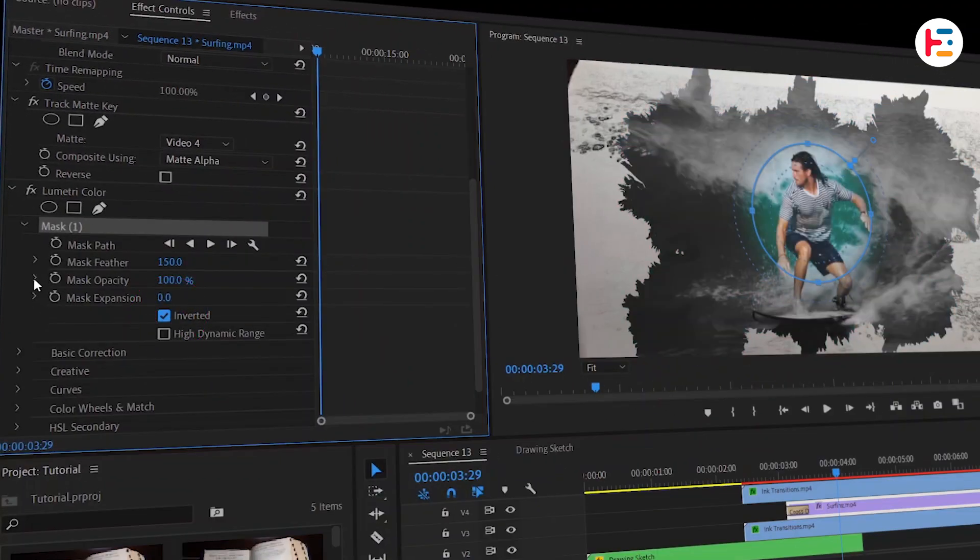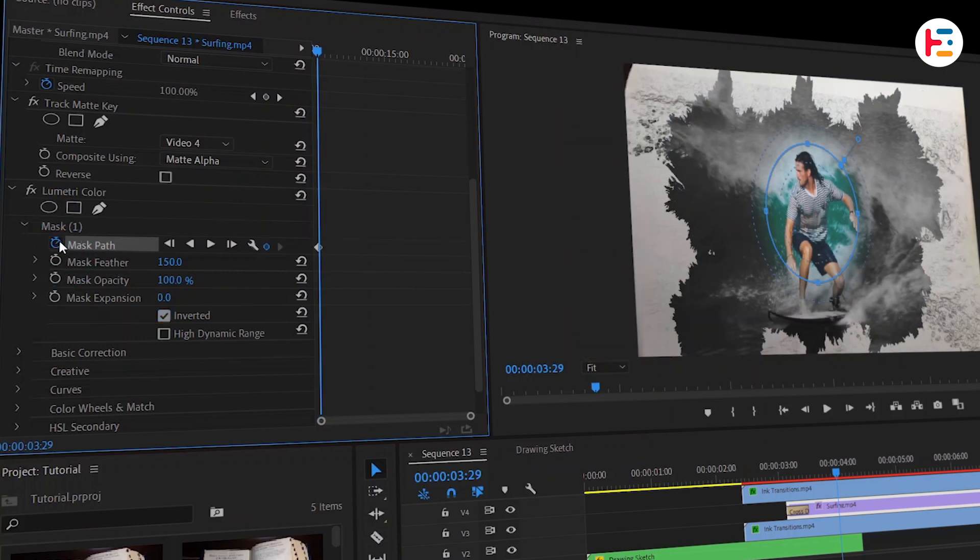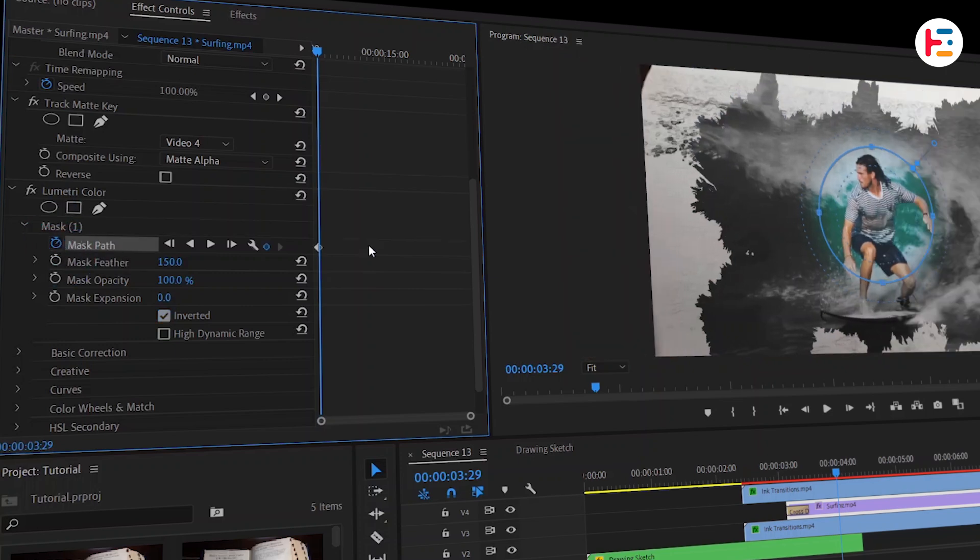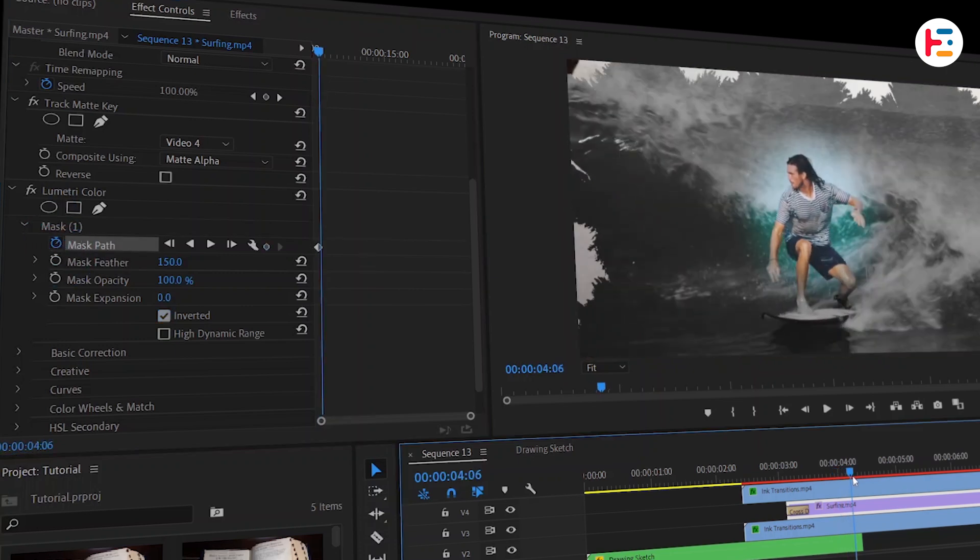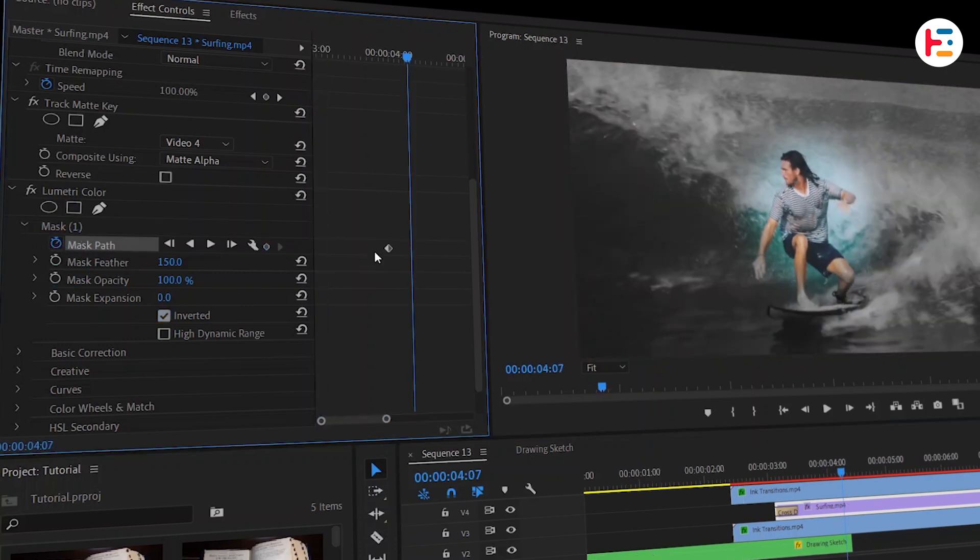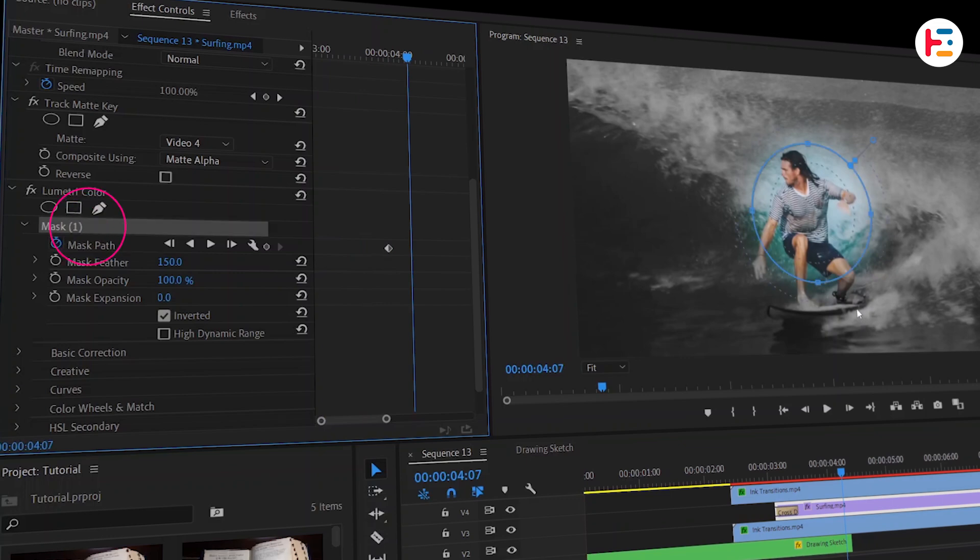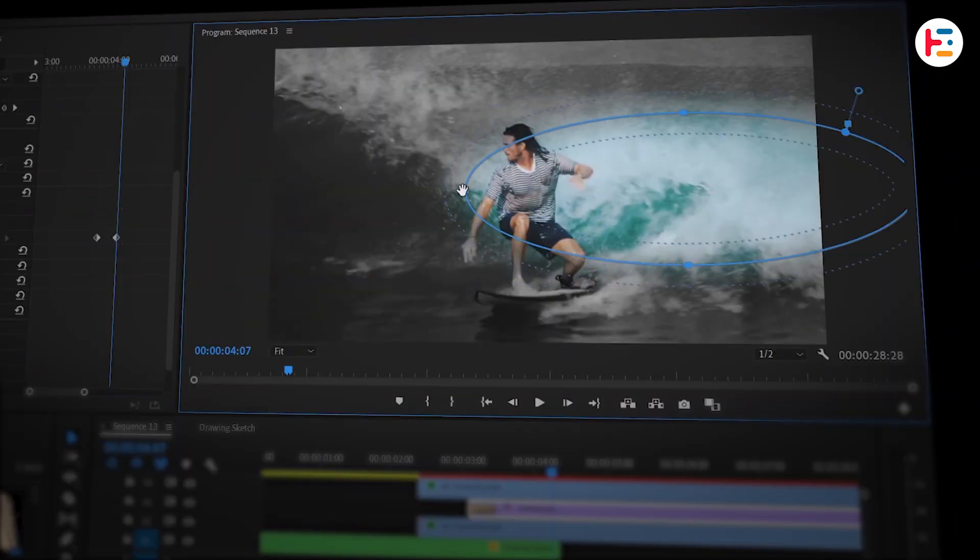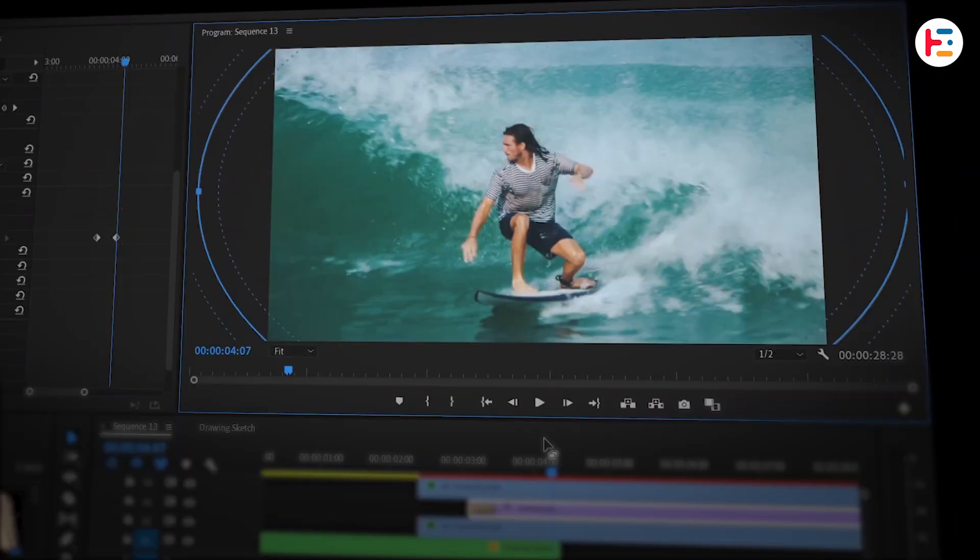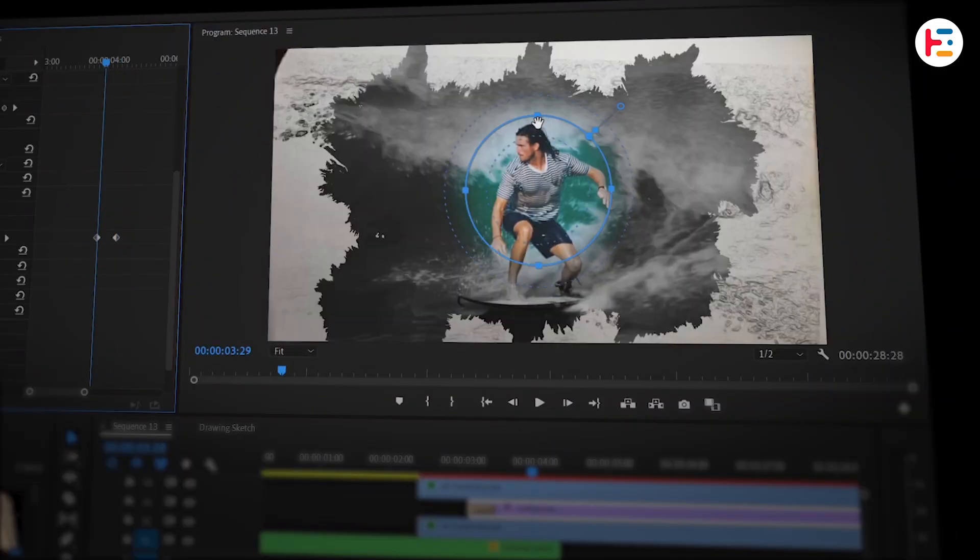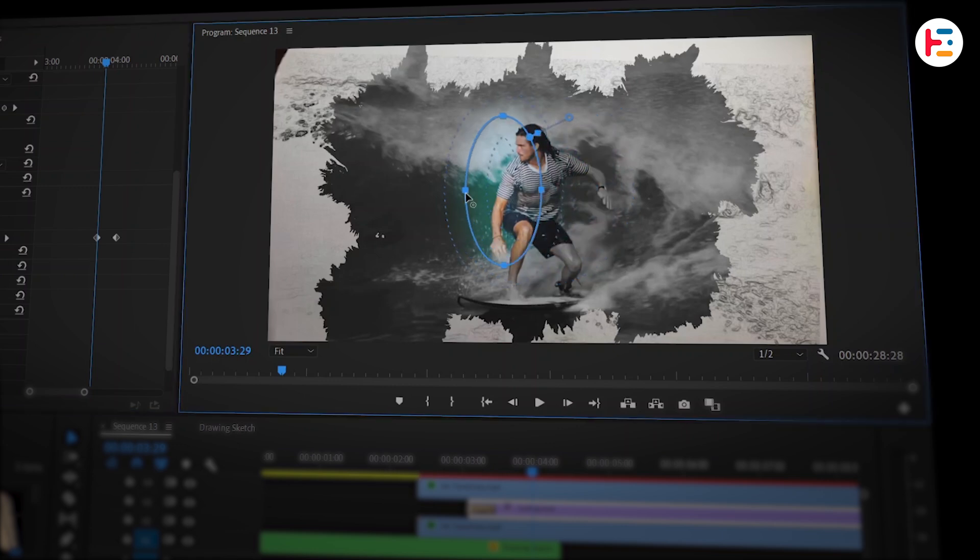Then to create the keyframe, click on the stopwatch icon next to Mask Path. Next, move few frames forward. Highlight the mask area by clicking on the mask. Adjust it so that it covers the entire clip. Return to first keyframe. And then reduce the mask size as much as possible.